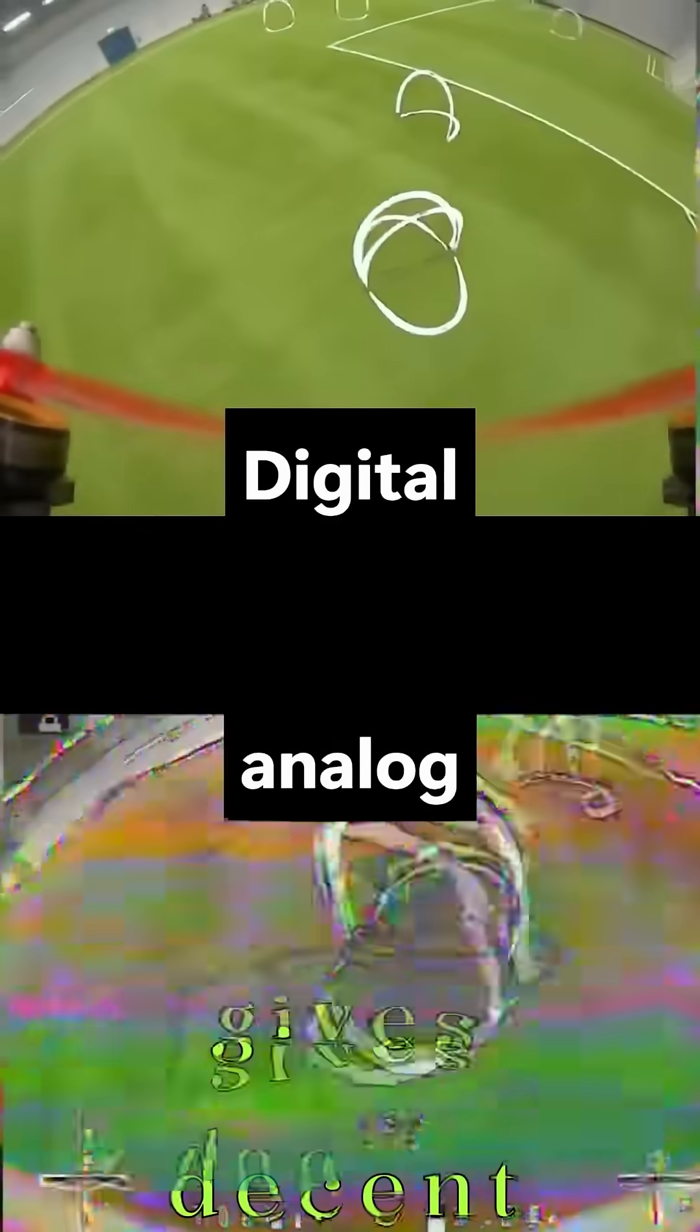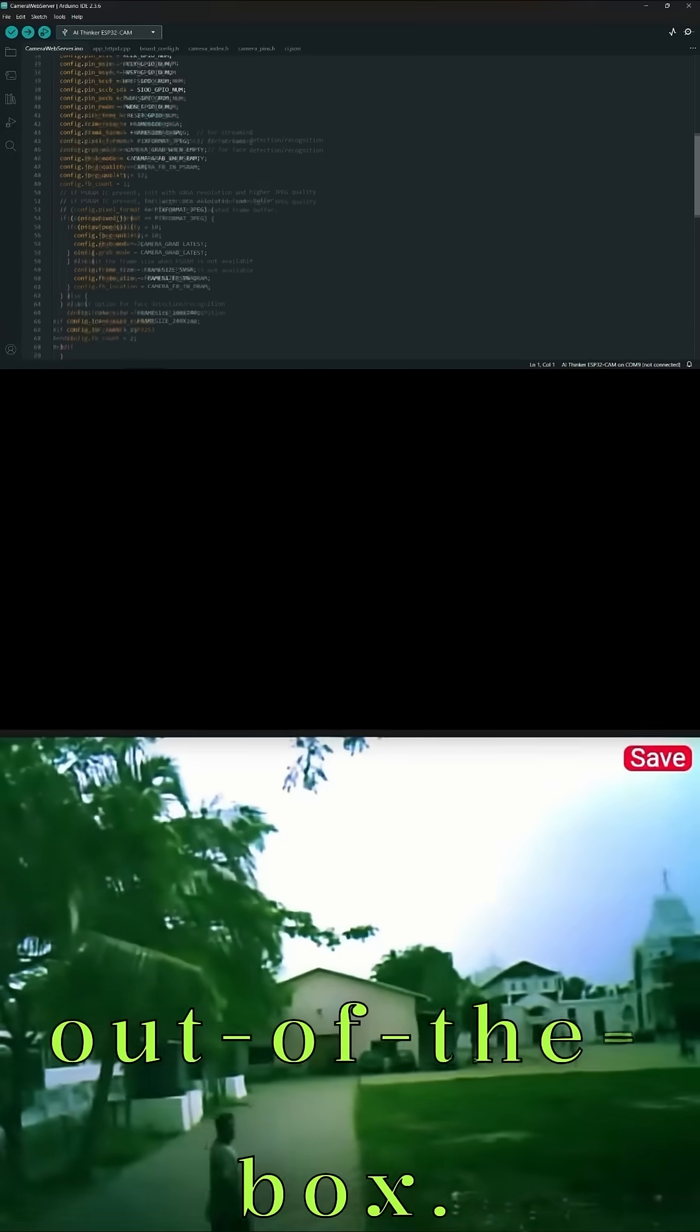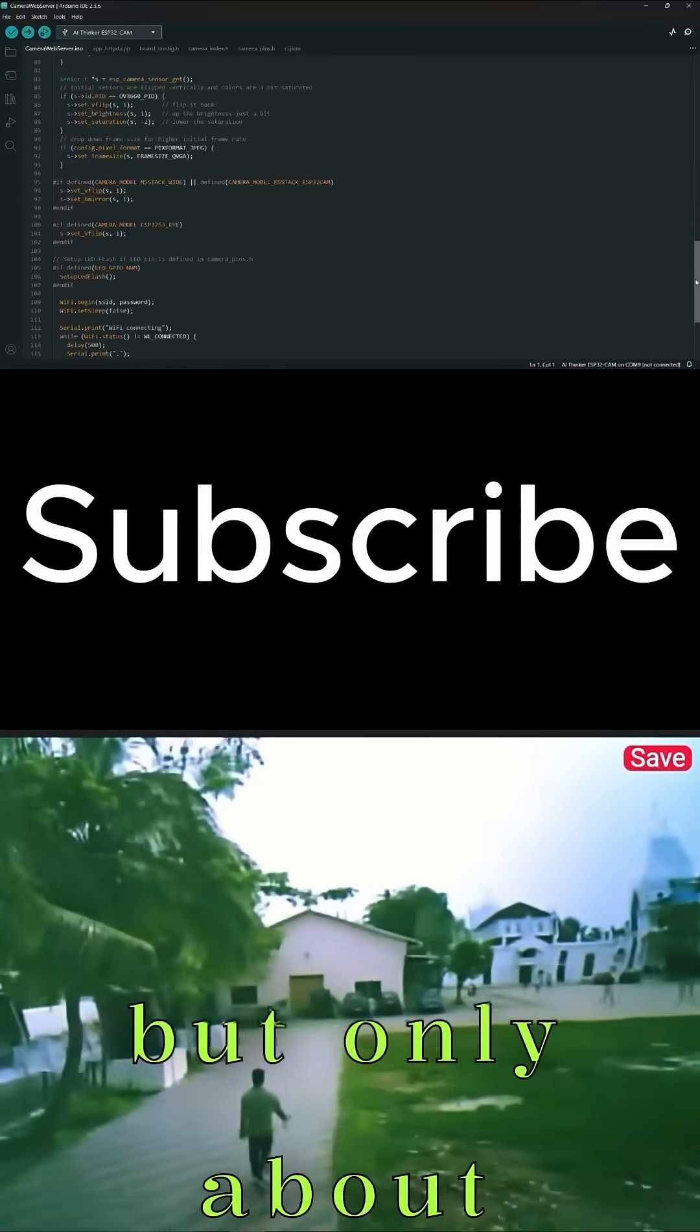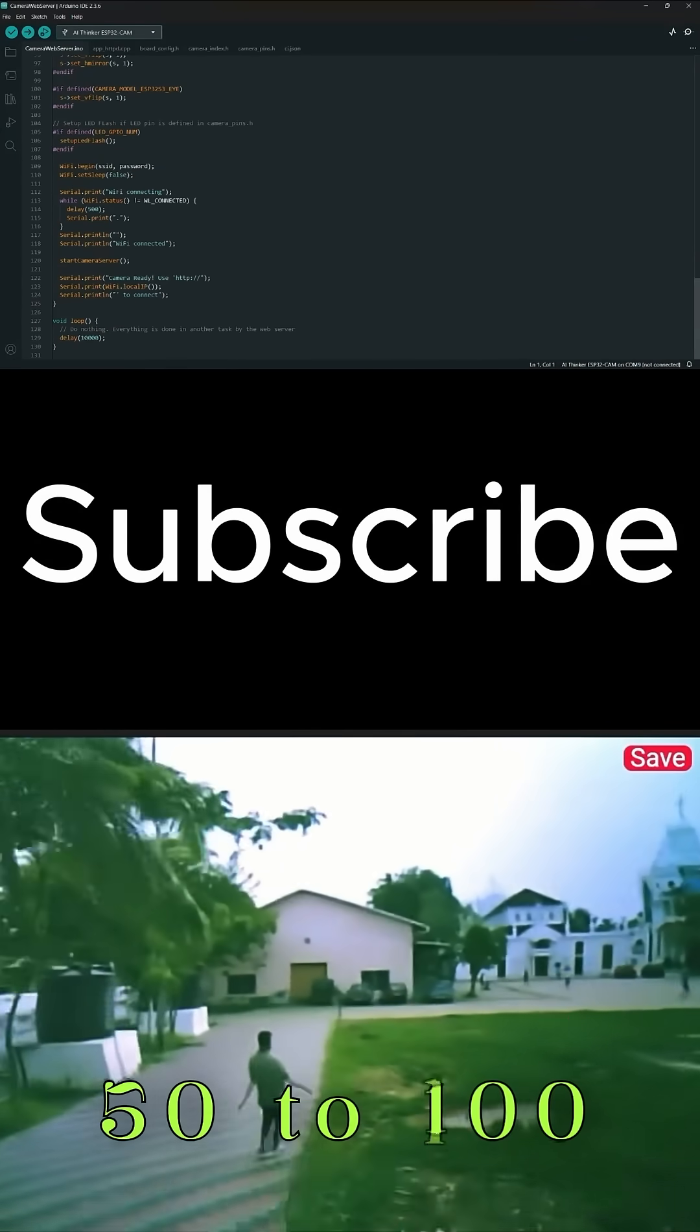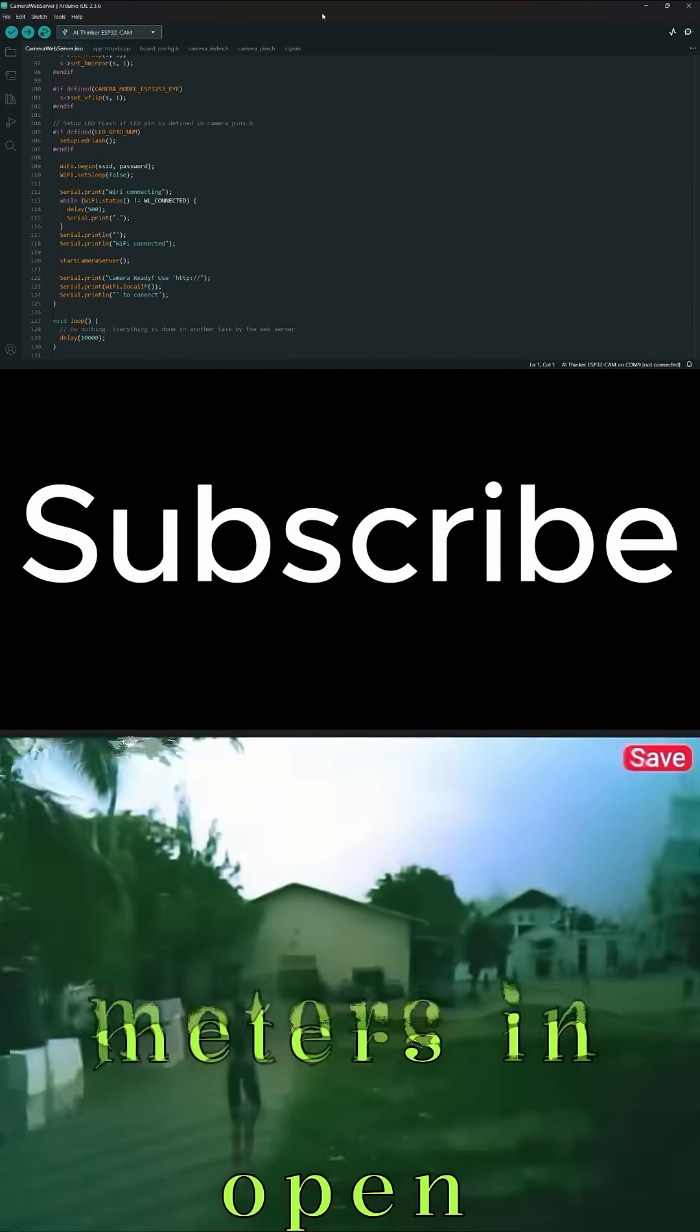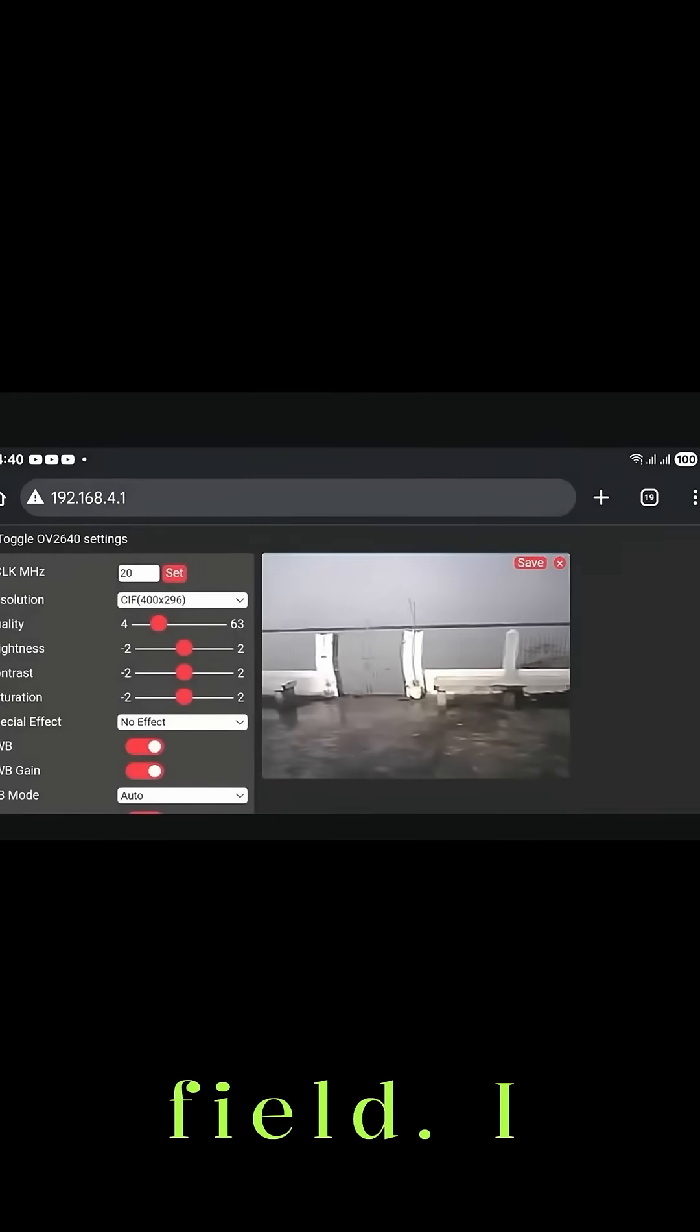The ESP32 cam is digital, so it gives decent video but with some lag. Out of the box, it works fine, but only about 50 to 100 meters in open field.